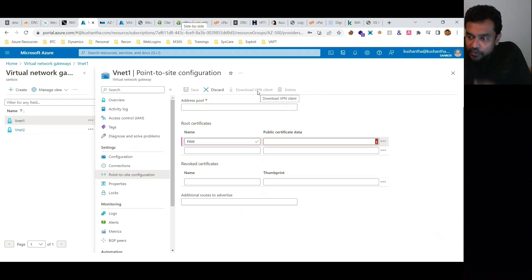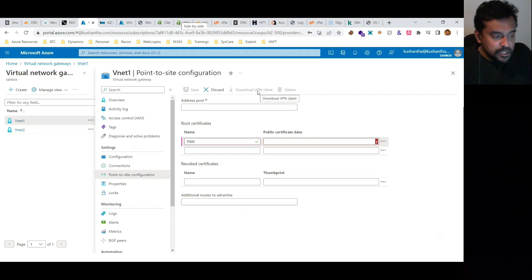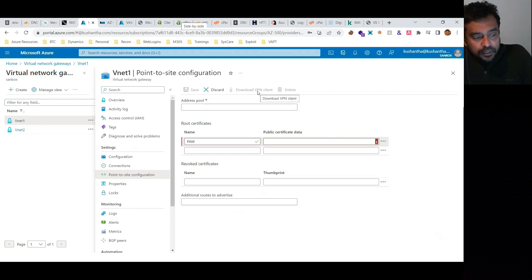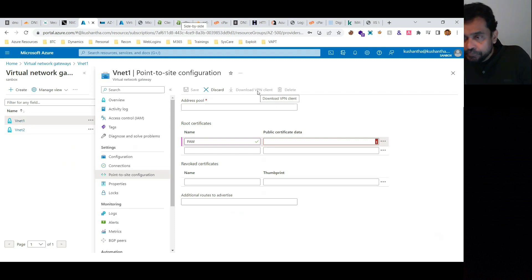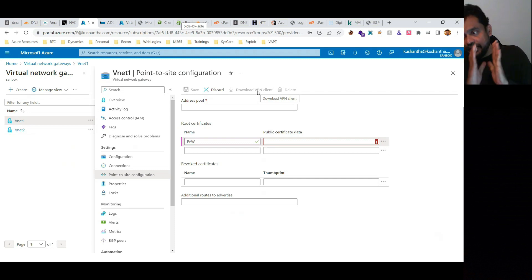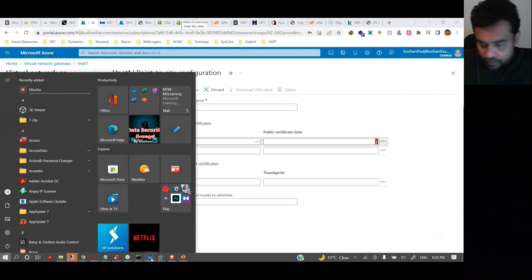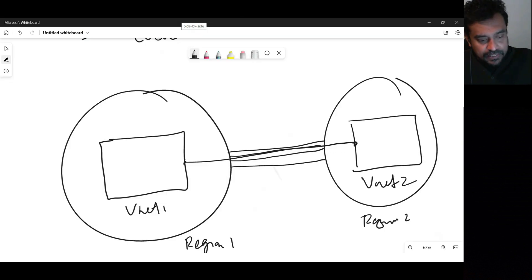Once you download the VPN client, from that particular device you can create a connection to the virtual network gateway, and through that, the associated network can be accessed. Let me draw this out to make it clearer.